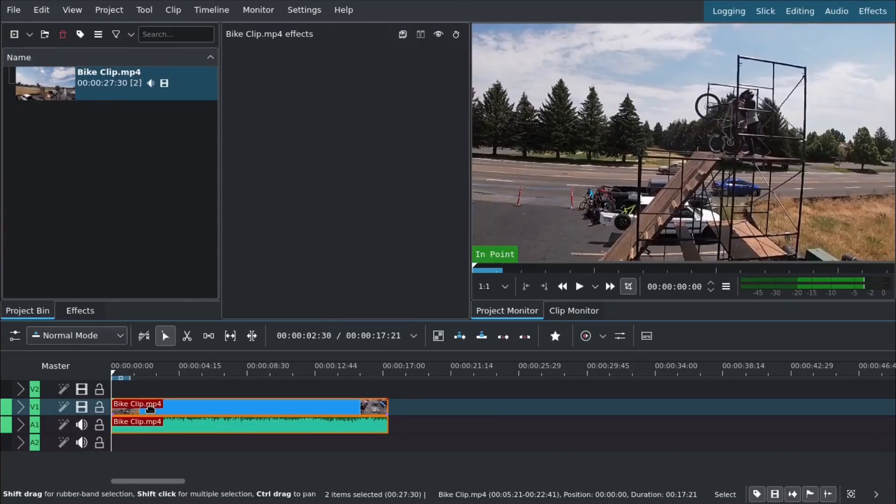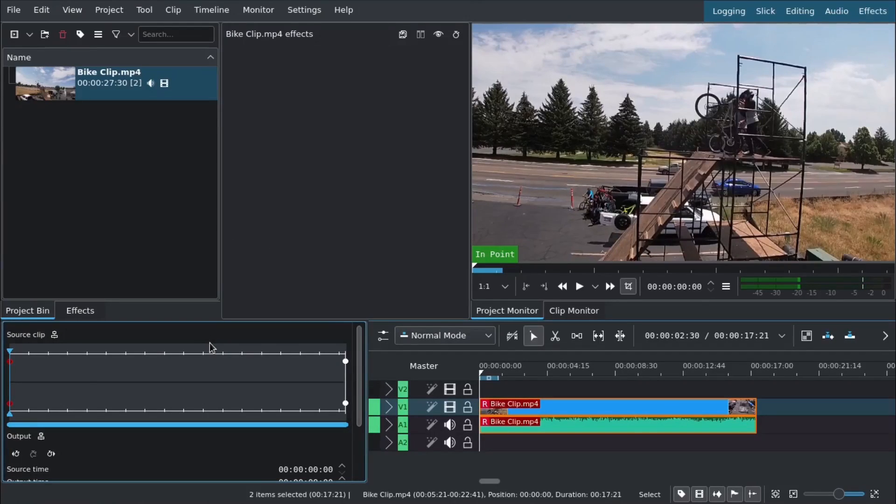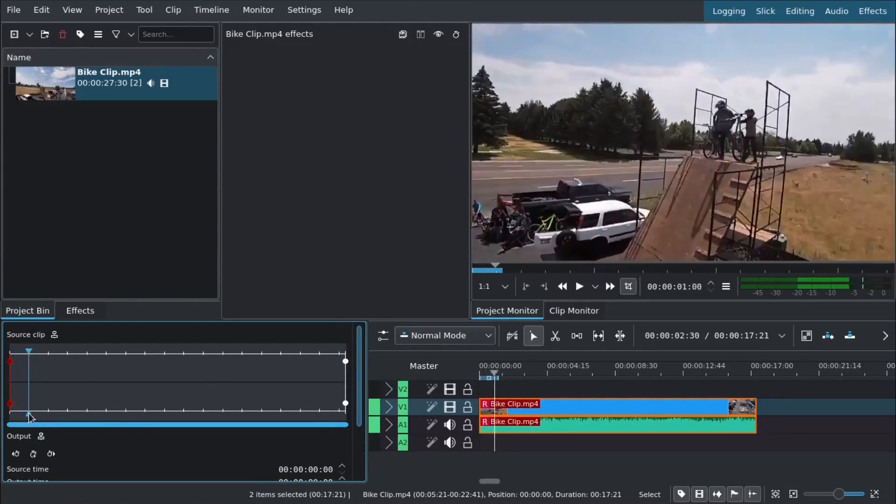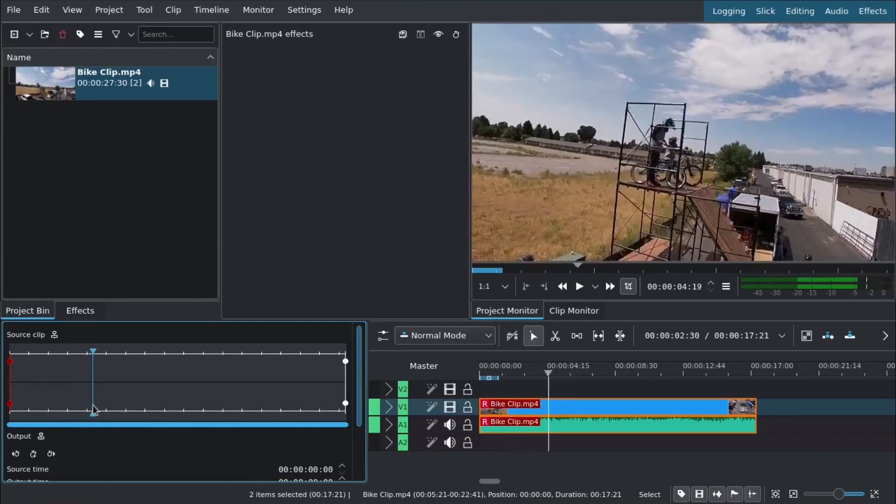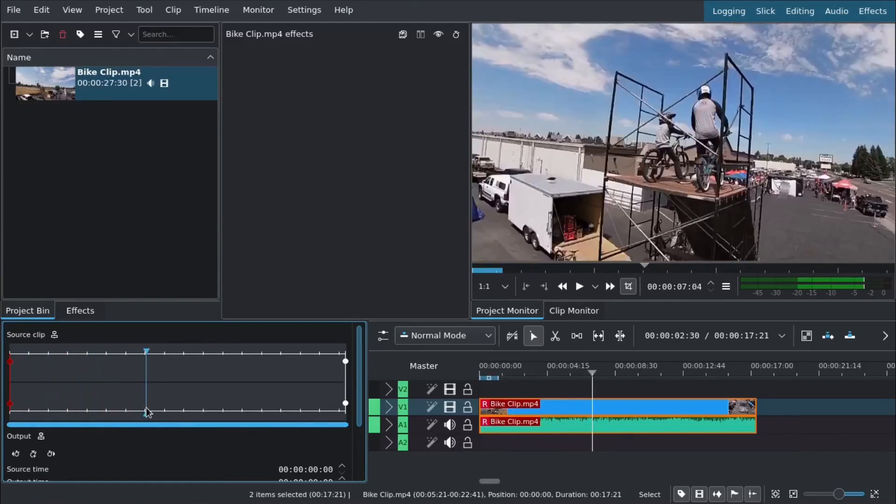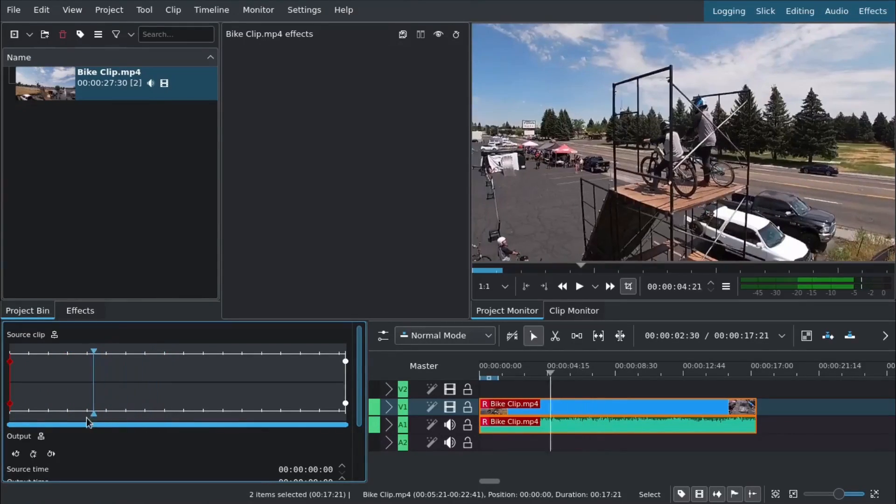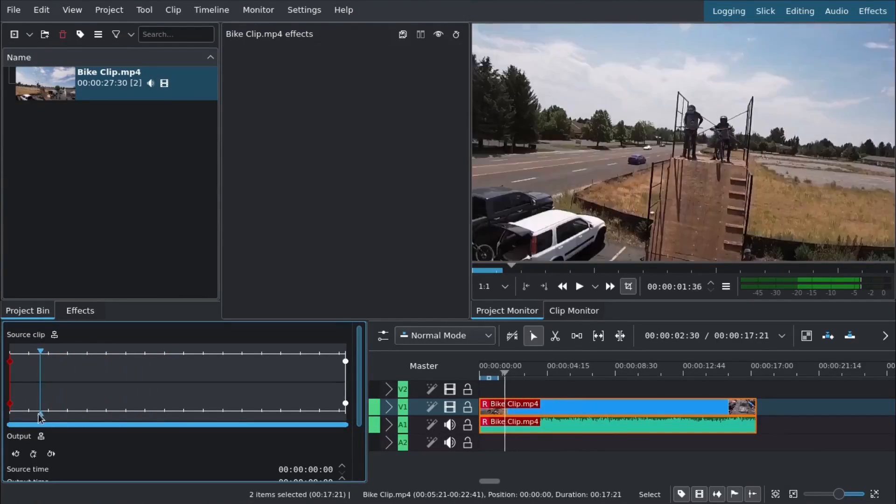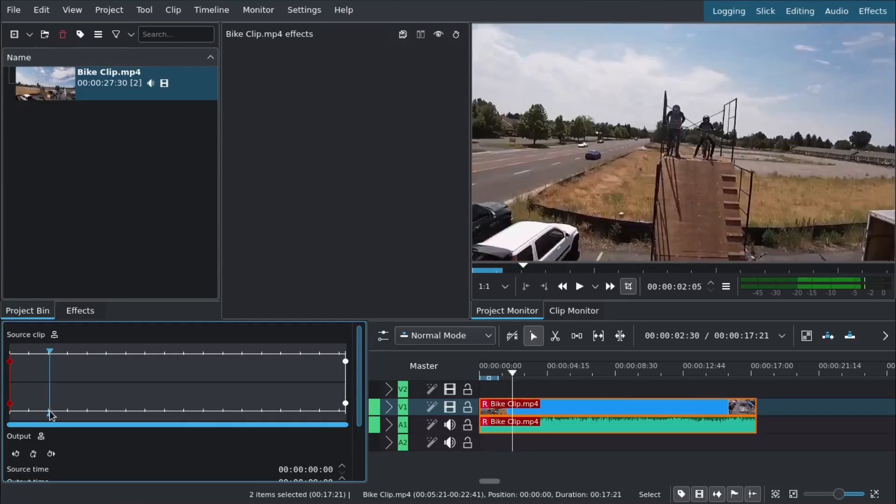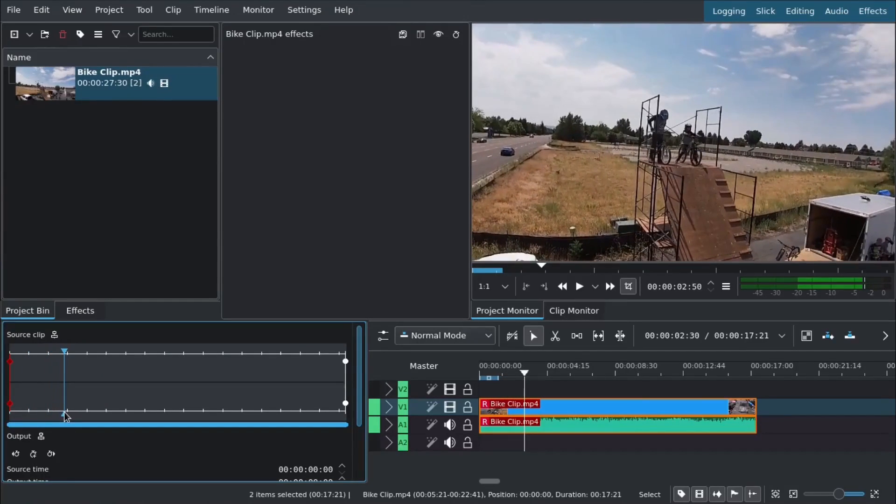We can right-click and go to time remap, which brings up this interface in the bottom left corner. We have our source clip on top and our output on the bottom. This lets us remap or change the time of the video.